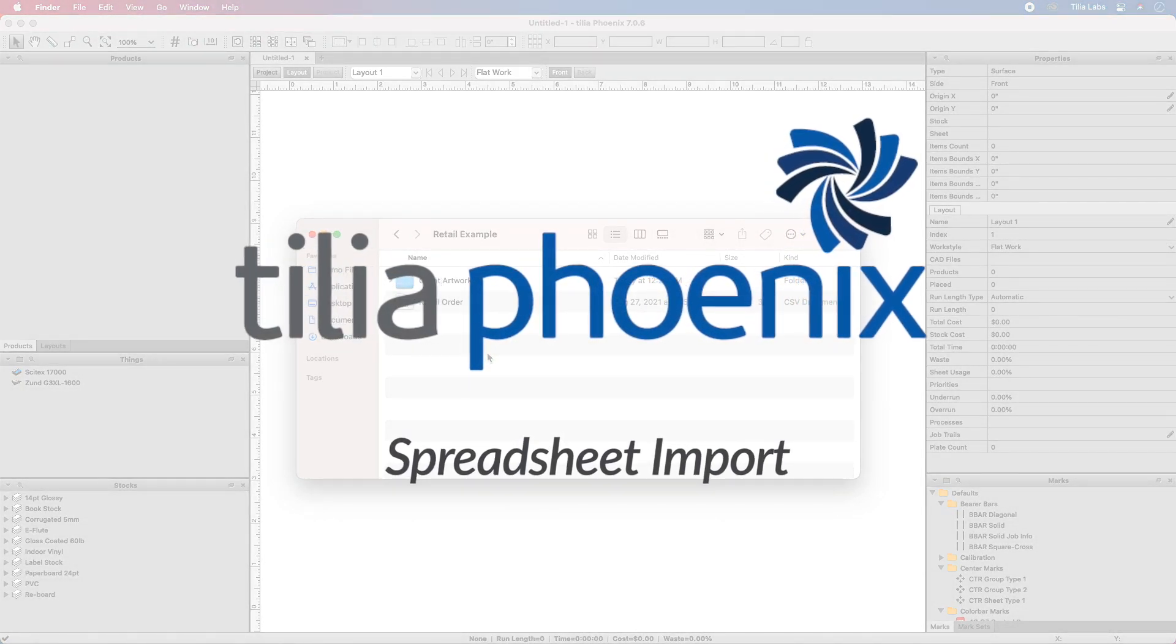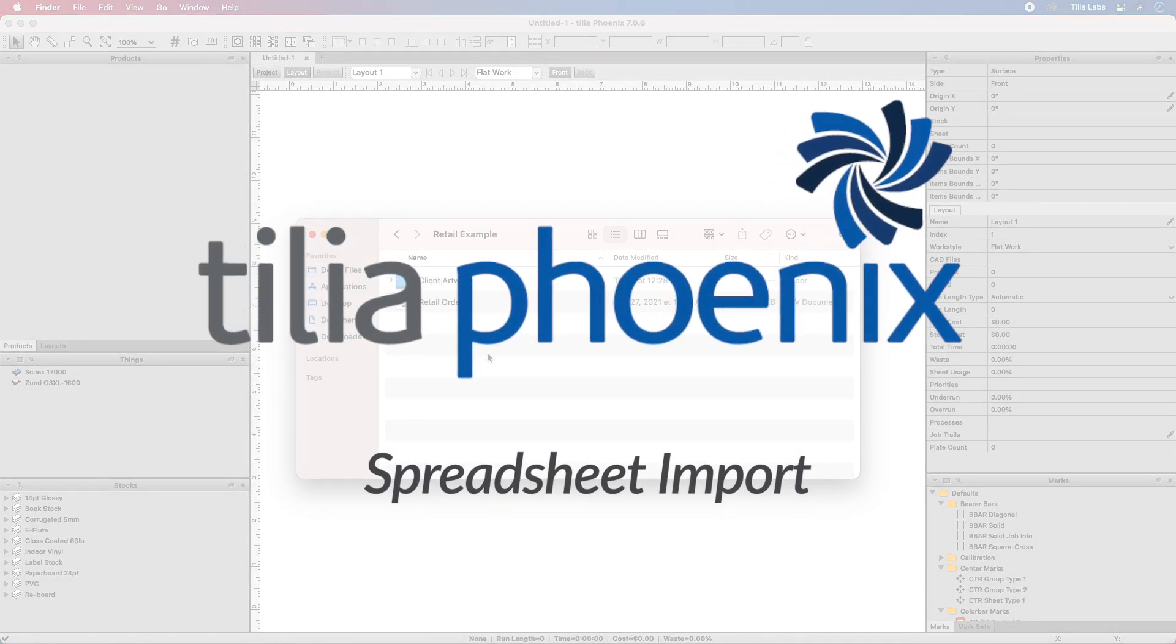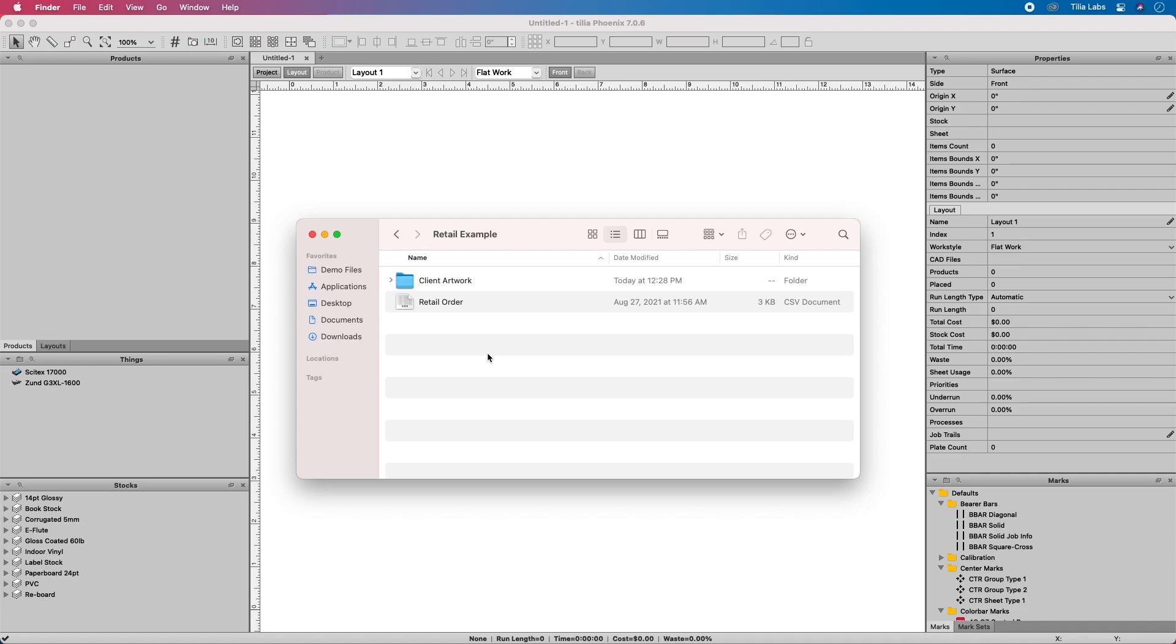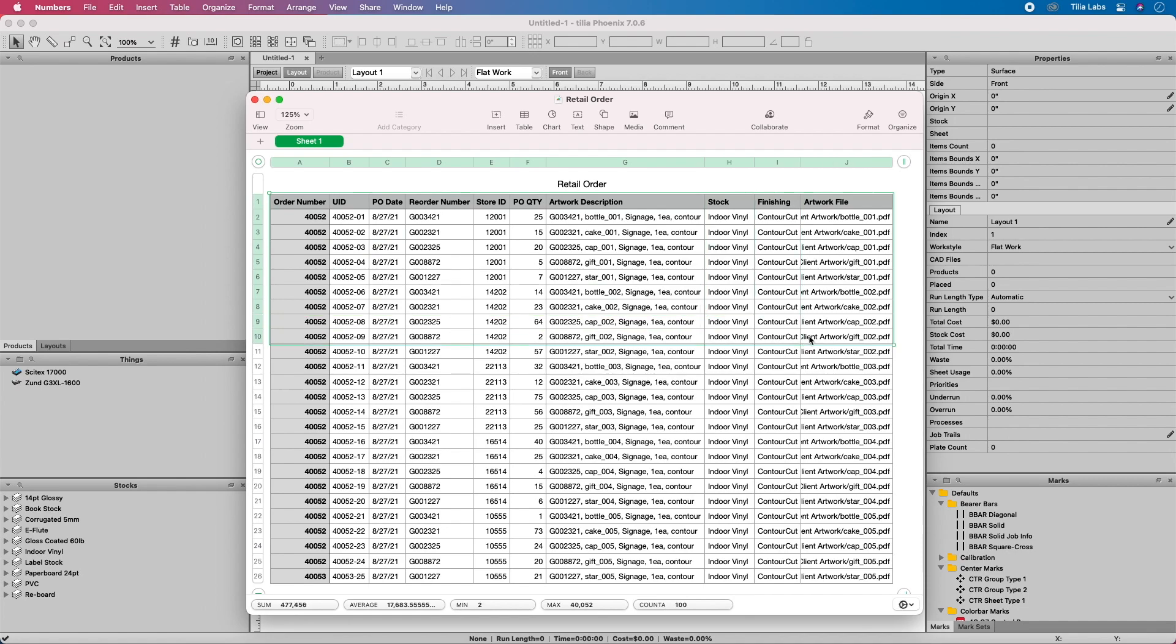TeliaPhoenix makes it a snap to work with spreadsheets. This is especially useful when working with large retail programs. Start by opening your spreadsheet in Excel.